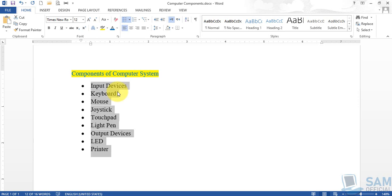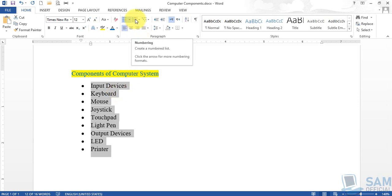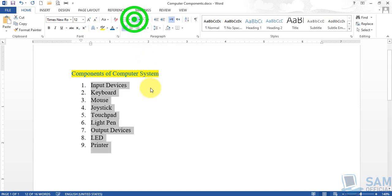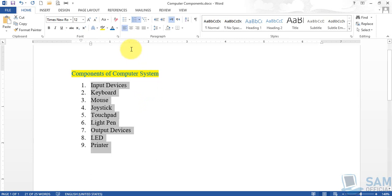Following the same procedure, if you click the numbering option — just click the icon rather than the drop-down arrow — it will be converted into a numbered list. This is the simplest method of converting a list of items into a bulleted or numbered list.